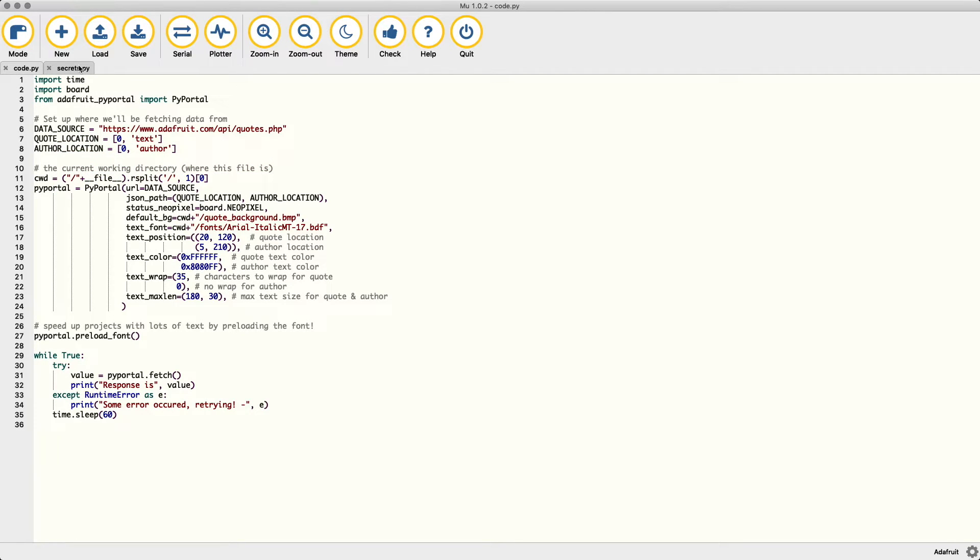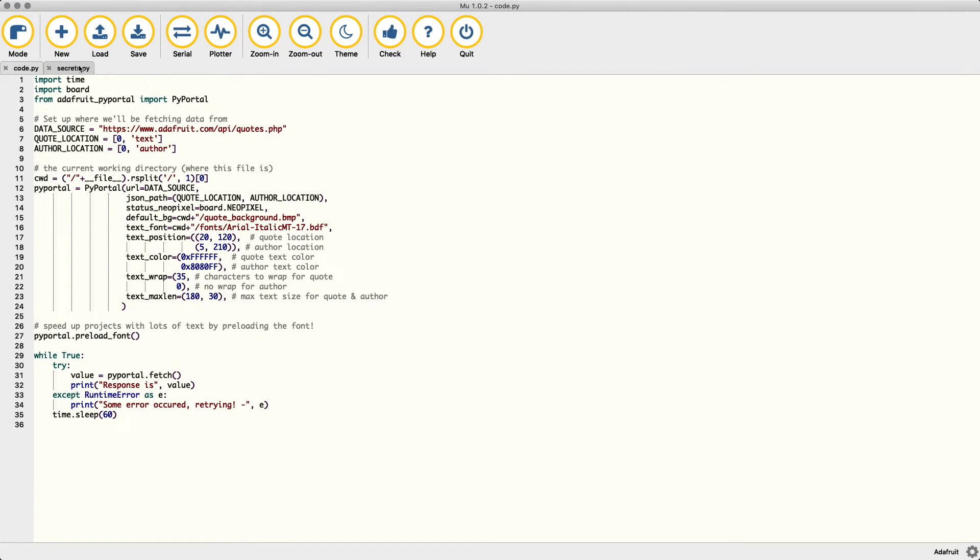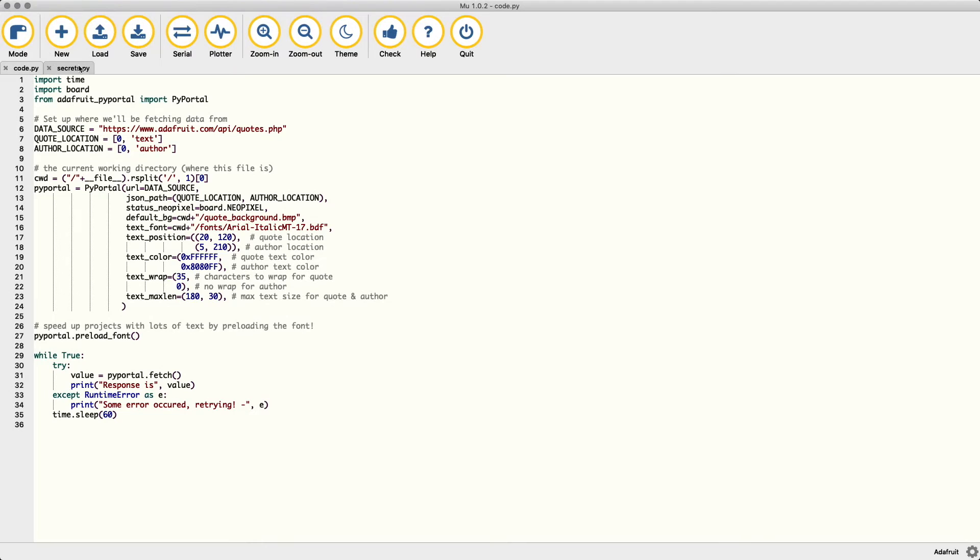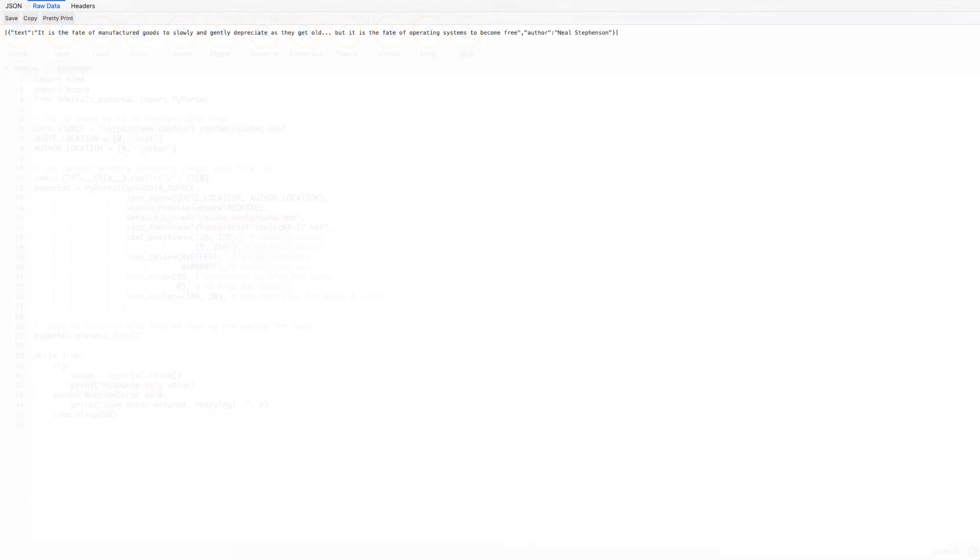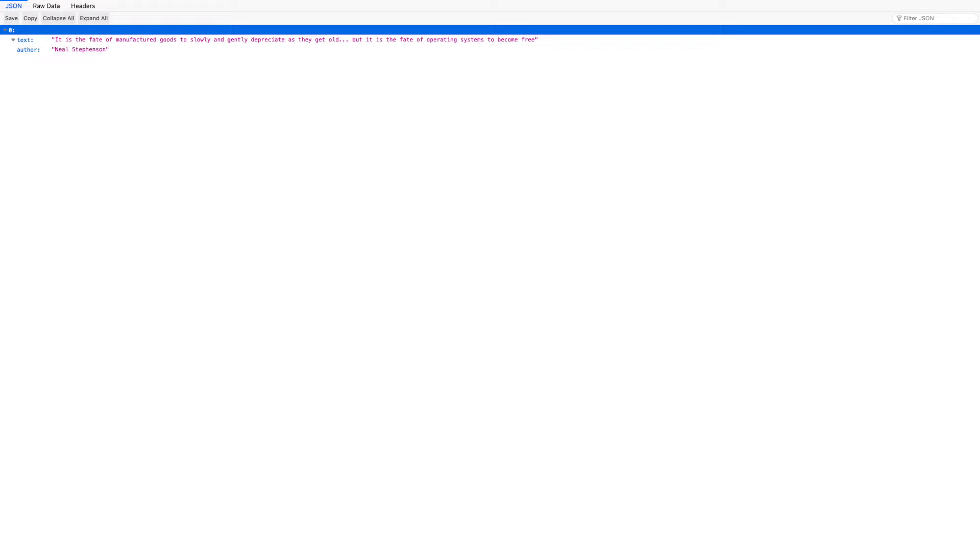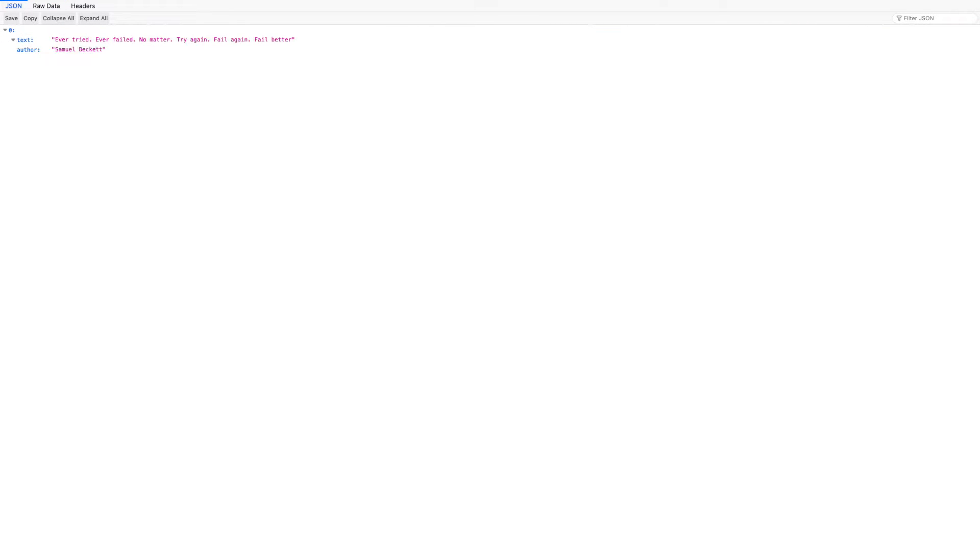Back in code.py, the top section imports some libraries that we will be using. Datasource is the web-based API endpoint that the quotes are pulled from. If you open the URL in your web browser, you can see what it looks like. Depending on your browser, you may see either a raw version of the data or a pretty formatted version. Each time you load the page you will receive a new quote.